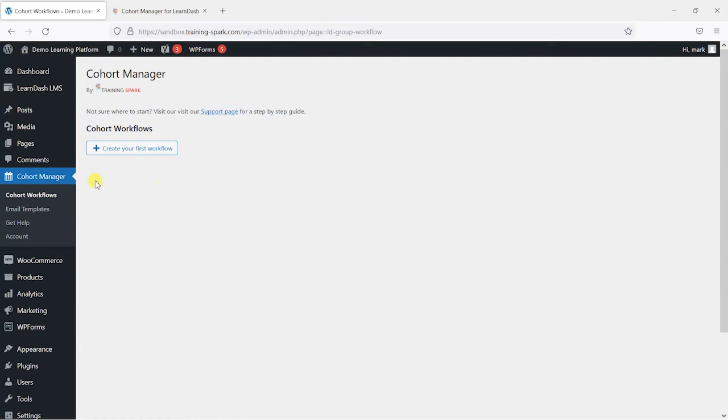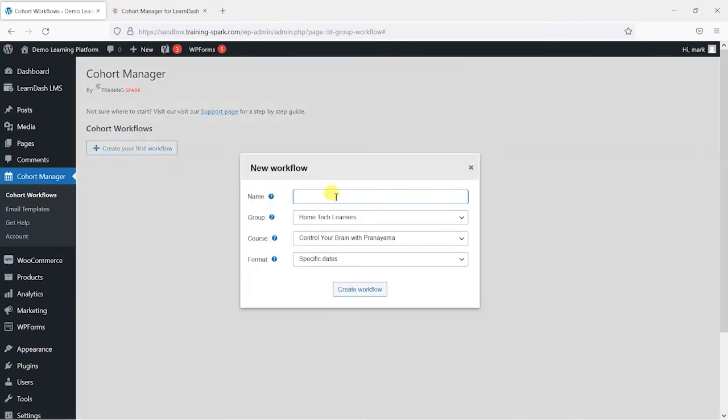So I'm going to start here by clicking on create your first workflow to create my workflow for this cohort of learners here. And what I'm going to do, the first option is to give it a name. So I'm just going to call this demo workflow. This name here is mainly for your own reference and isn't ever shown to the learners.